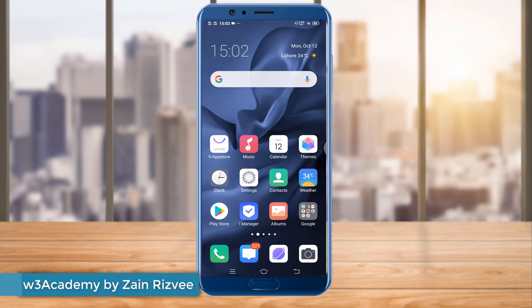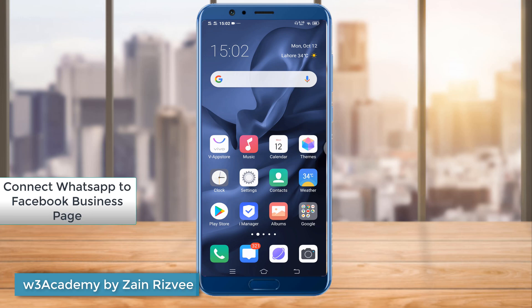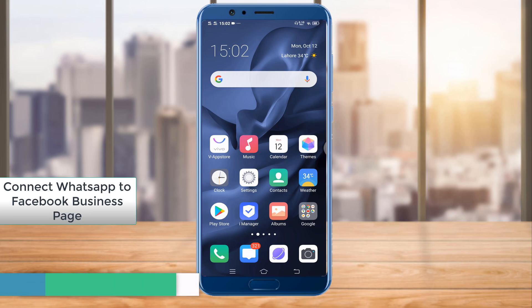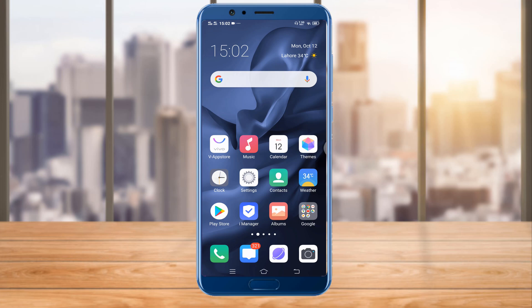Hi and welcome to my YouTube channel. Today in this video we are going to be talking about how you can connect your WhatsApp Business to your Facebook page. Connecting your WhatsApp Business to your Facebook page is a great way to connect with your fans and your audience on your Facebook page. So without wasting your time, let's get started.